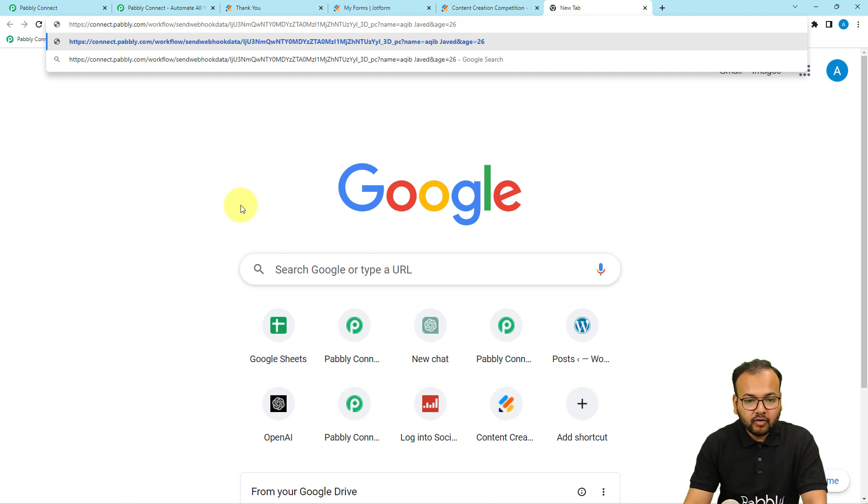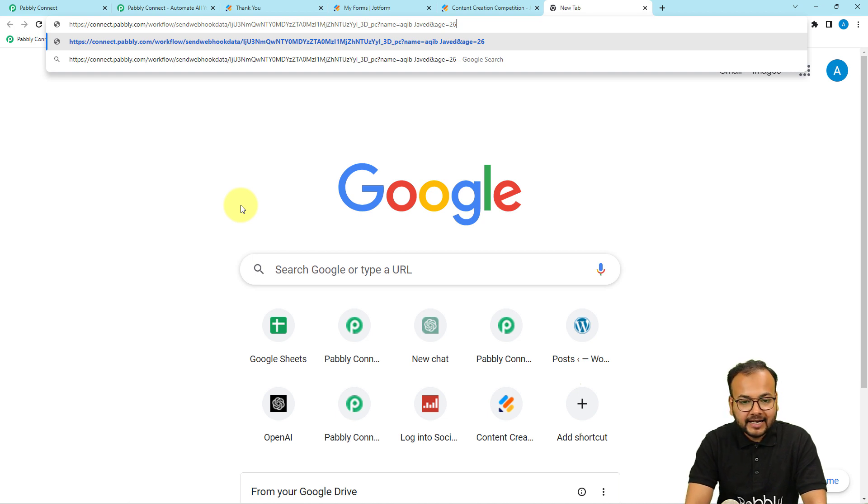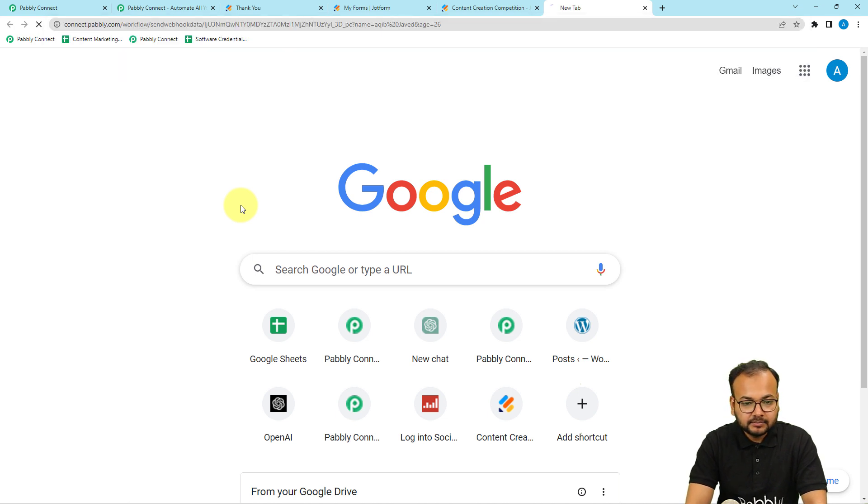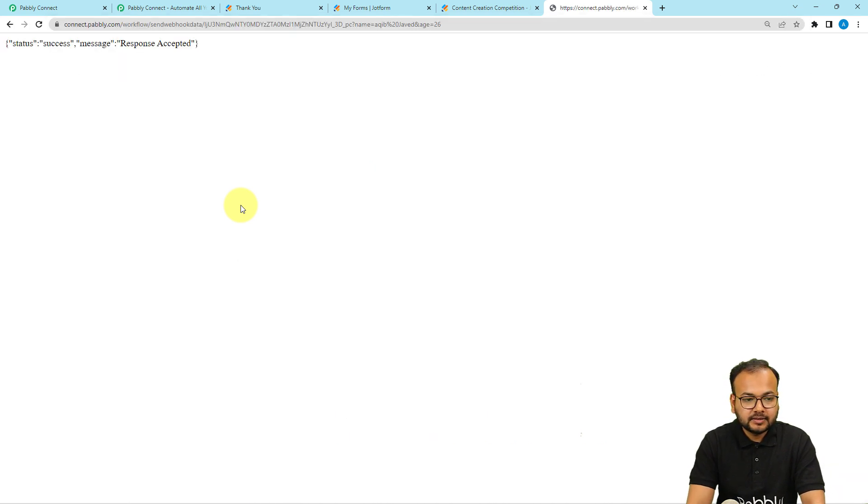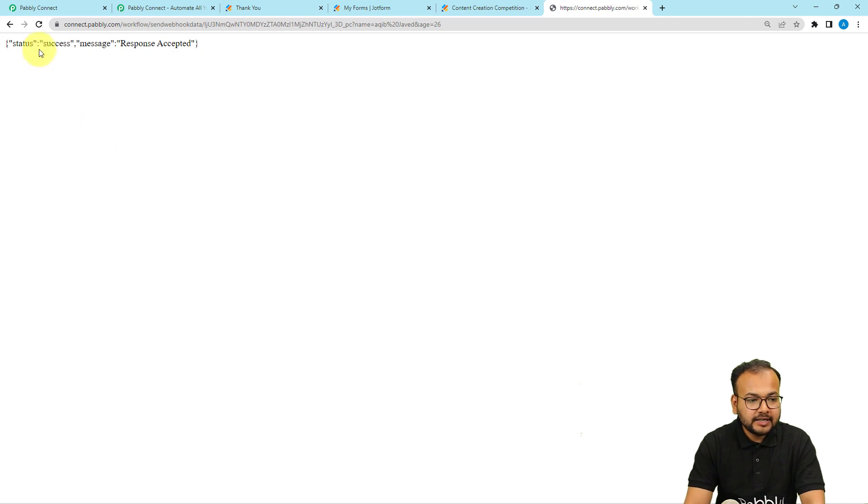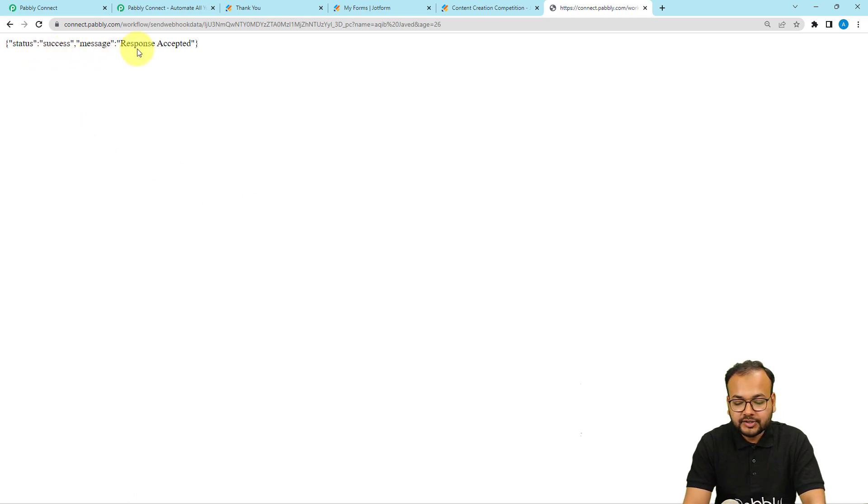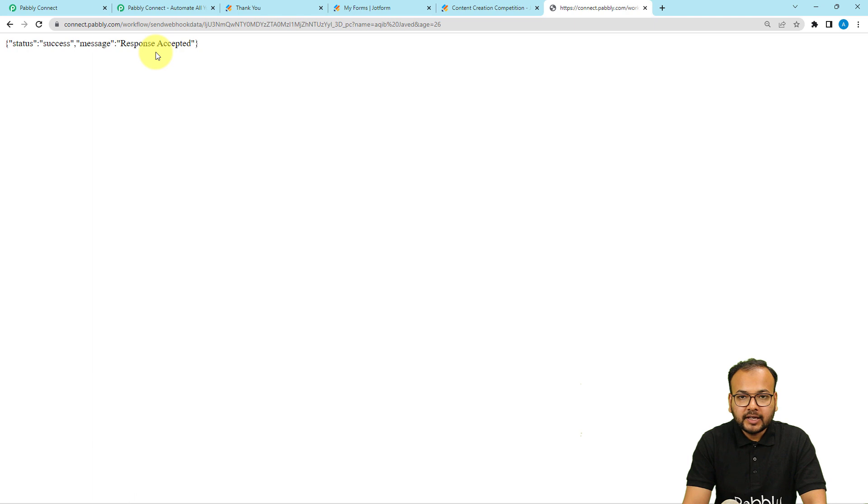Now what you can do: you just have to press enter like this. Here you can see the status is success, messages response accepted.